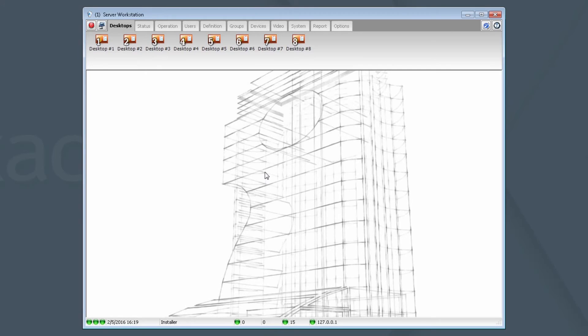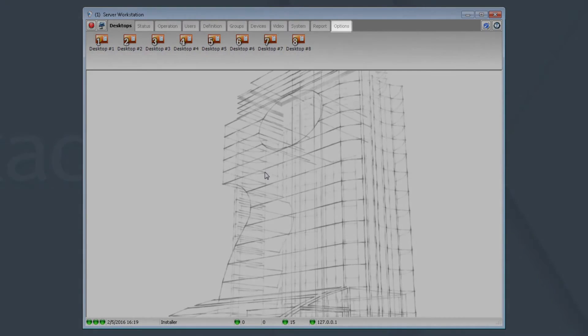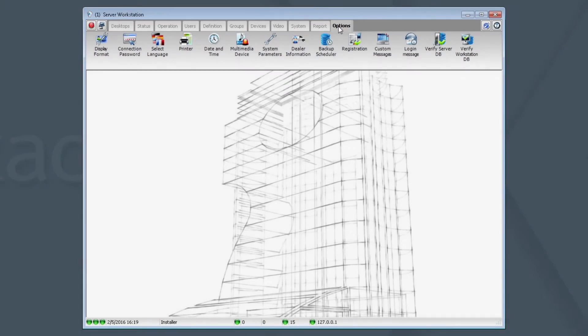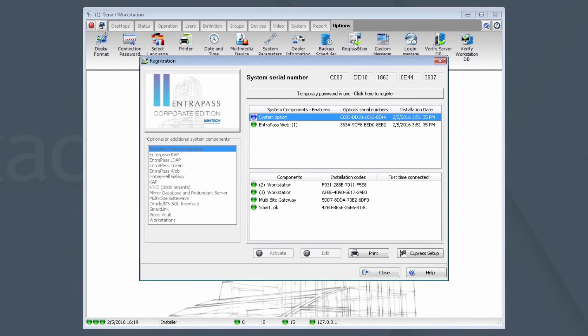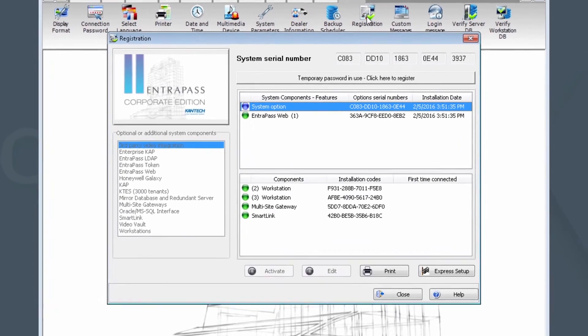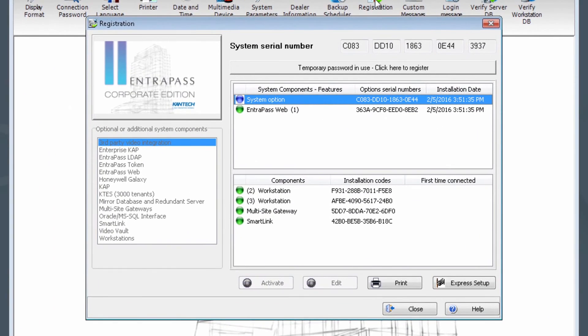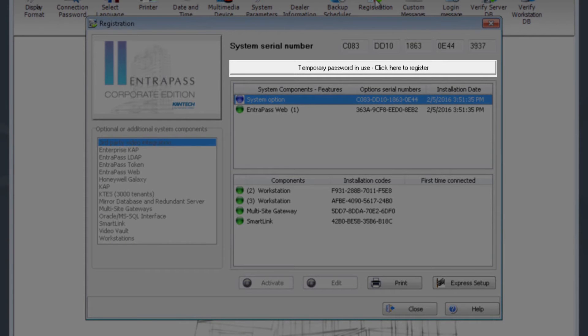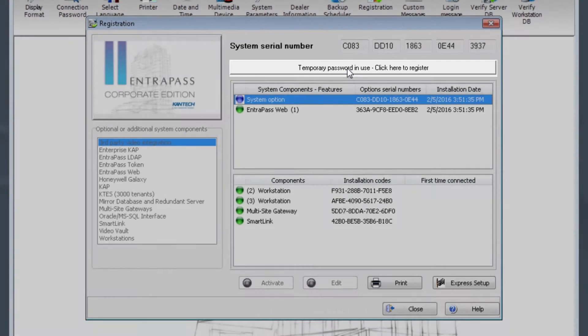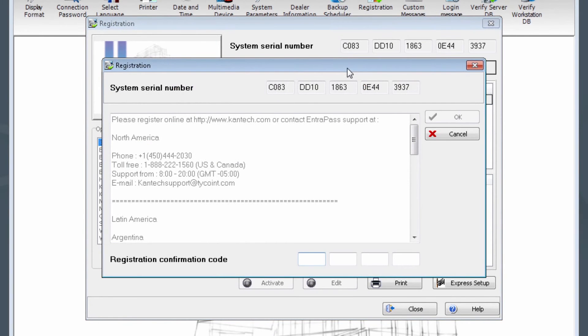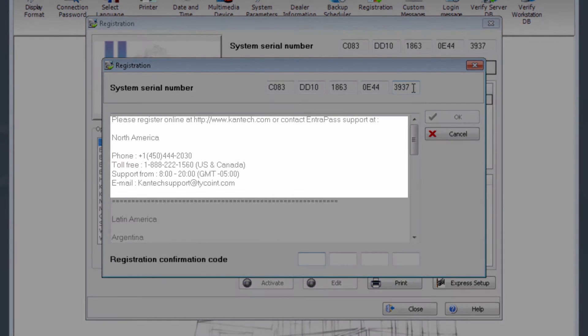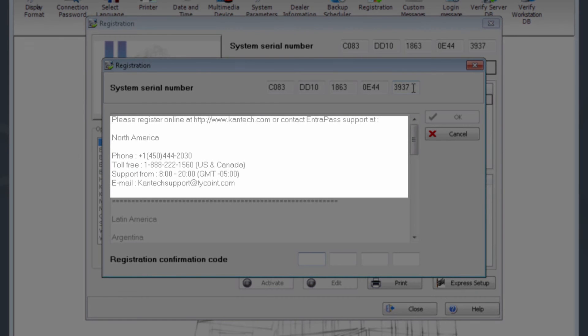Once logged in, click on the Options tab and the Registration icon. You will now be looking at the Registration dialog box. Now, click the button that says Temporary Password in Use. Click here to register. Note your system serial number. A Cantec Certified Technician must perform this registration by providing this serial number to Cantec. Contact information for doing so is provided in the box to the left.